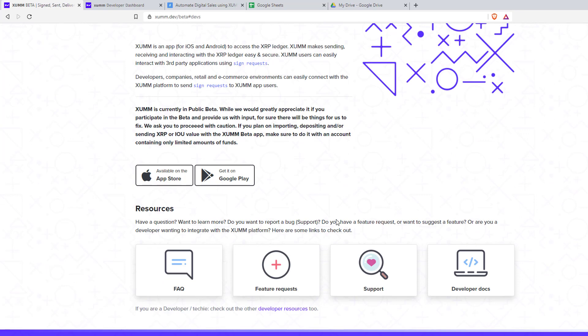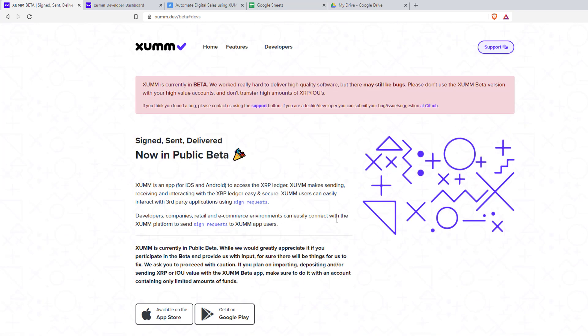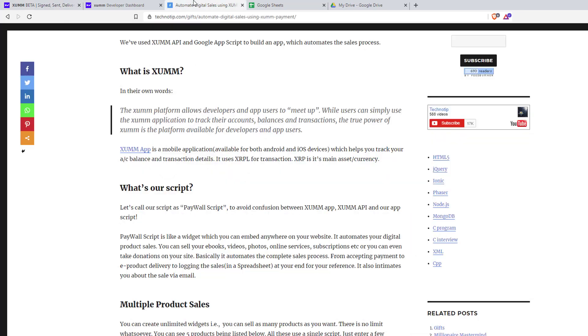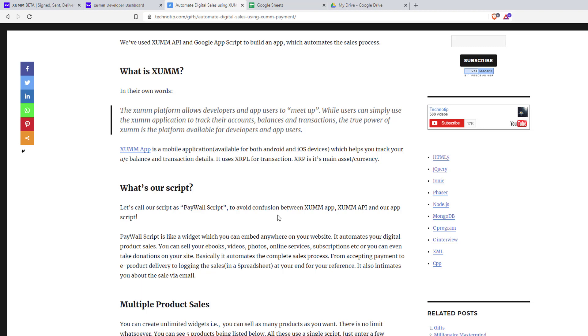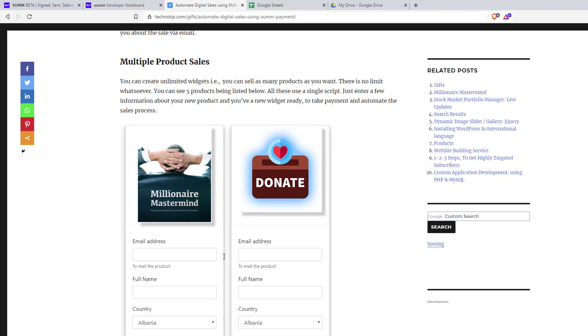Let's get back to our website. You can follow this link and read everything about Paywall script and how you can create multiple products using a single script.